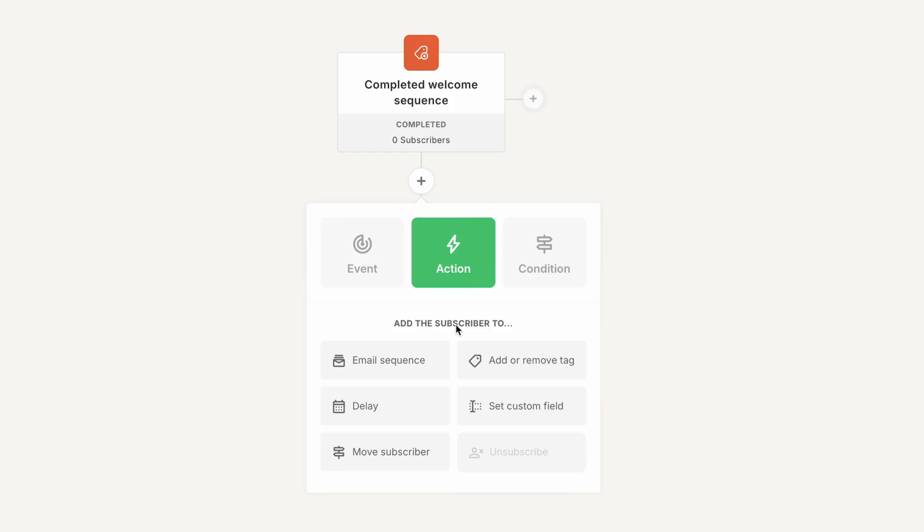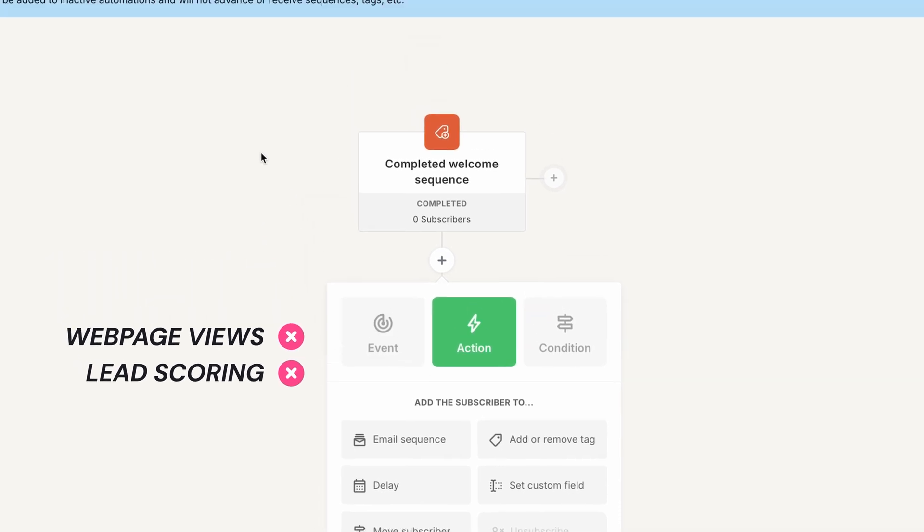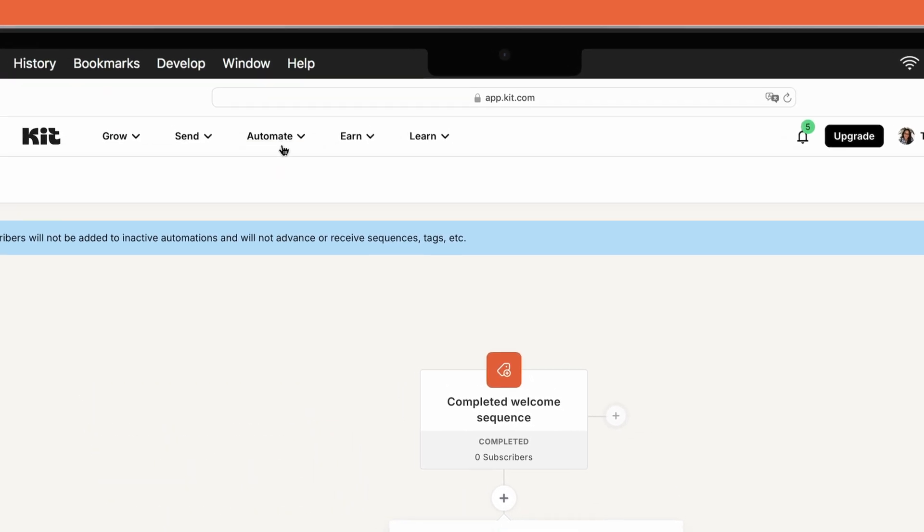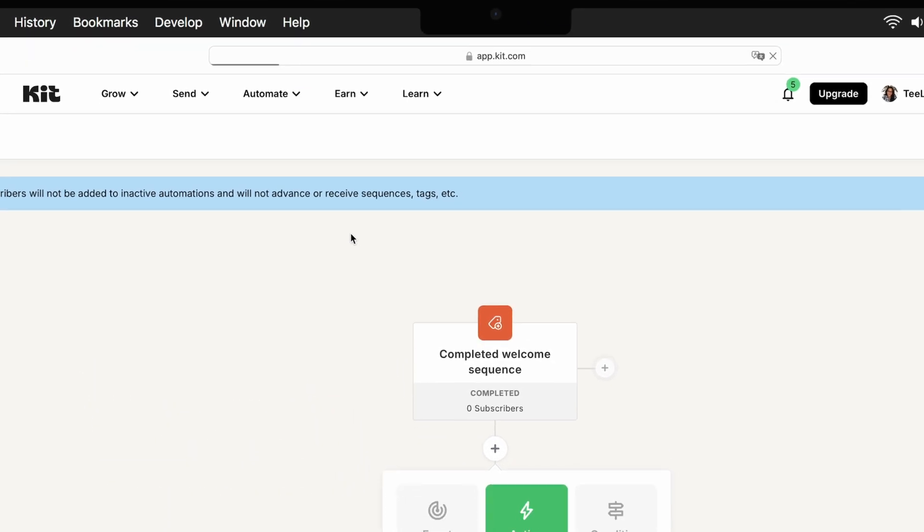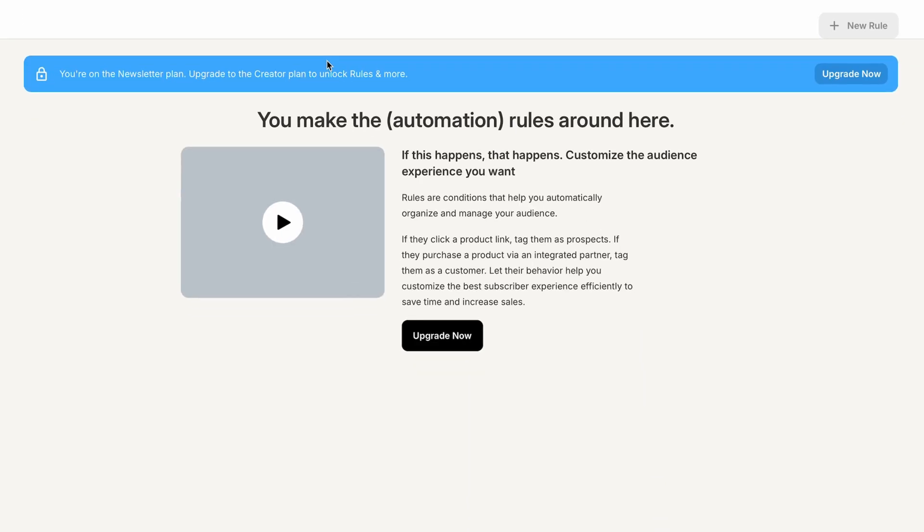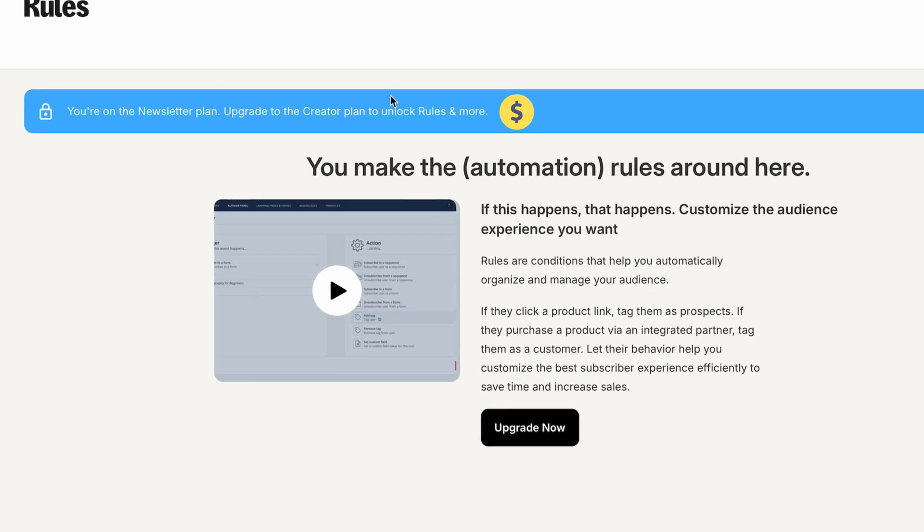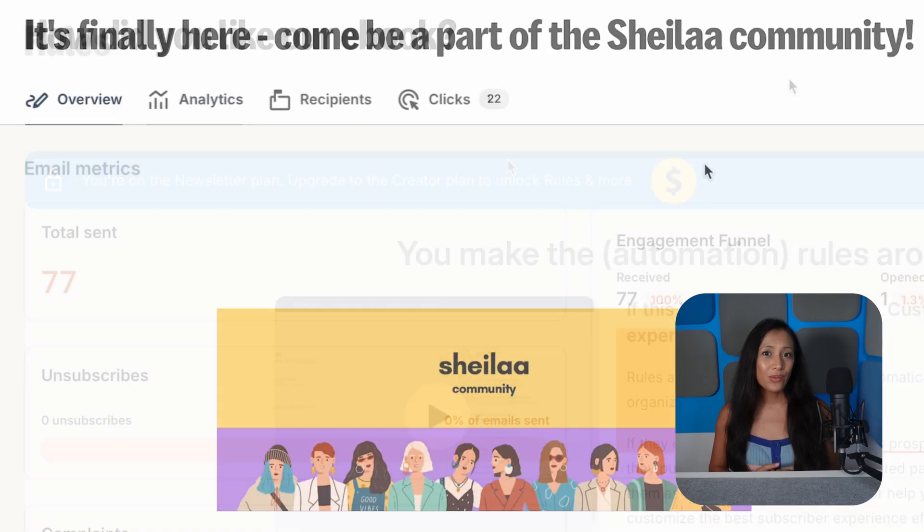But anything more advanced, like sending campaigns based on web page views or scoring leads, is unfortunately not possible. Kit's automations can also get messy, as a lot of them overlap with Kit's rules function, which are an alternative way to set up automations, although they're limited to one step only and are reserved for paid plans.